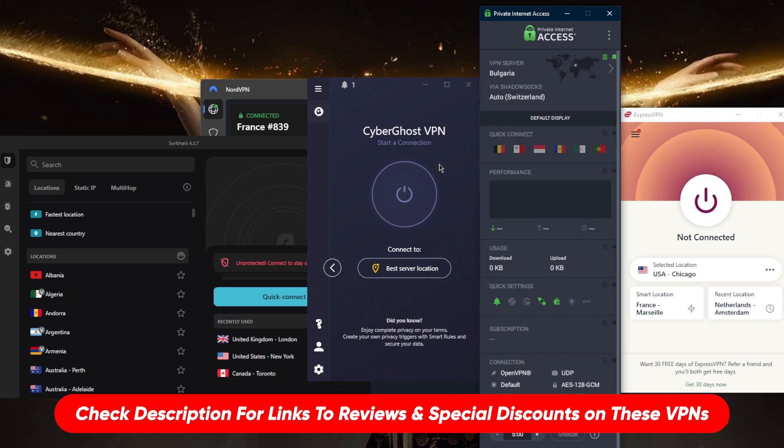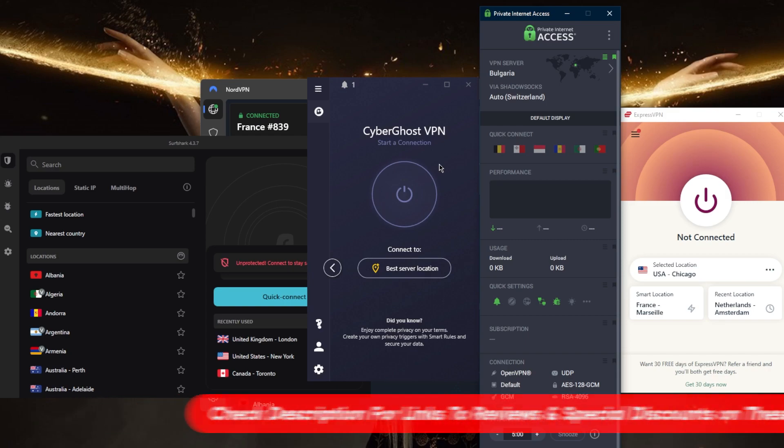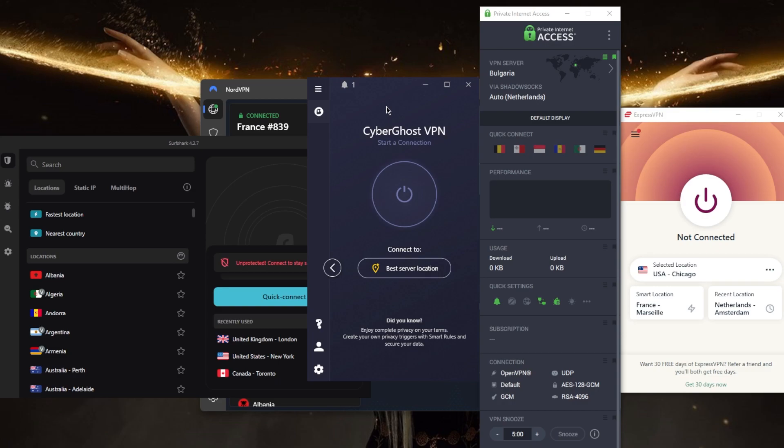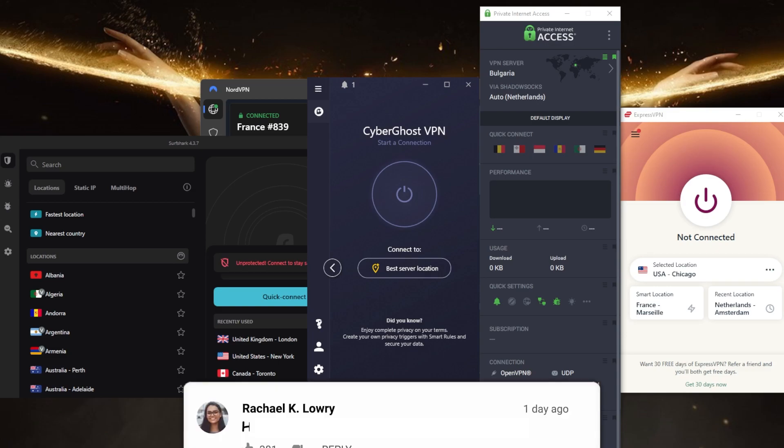as well as links to pricing and discounts if you'd like to jump straight to that. And of course, they're all covered by a 30-day money-back guarantee, with CyberGhost being the exception being covered by a 45-day money-back guarantee, so you have plenty of time to test drive these VPNs before you commit to them in the long term.